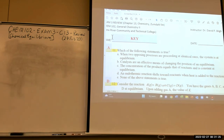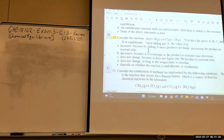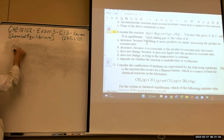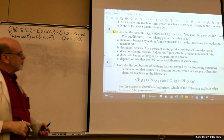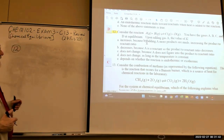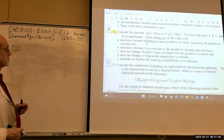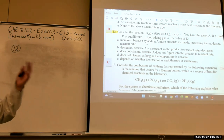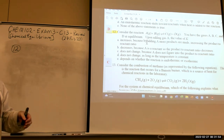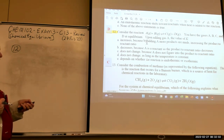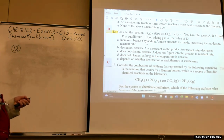Question 12: for the reaction A + B ⇌ C + D, all gases — adding gas A, the value of K would do what? This is a trick question. Adding or subtracting reactants or products has no effect on K. K is a constant; the only thing that changes K is temperature. K does not change as long as temperature is constant.